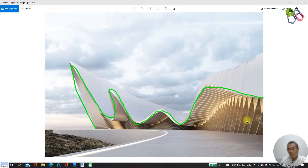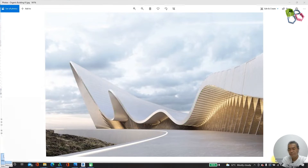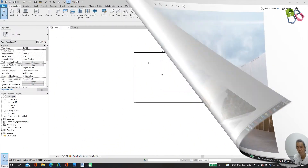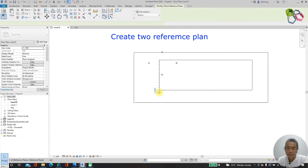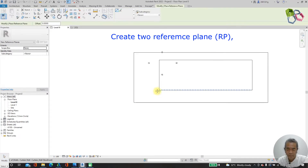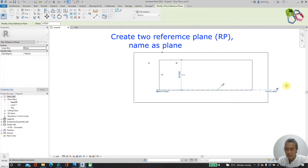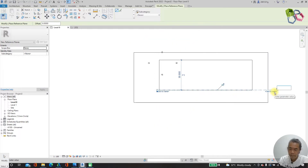First I need to create my local plane. I place plane A here within this name.